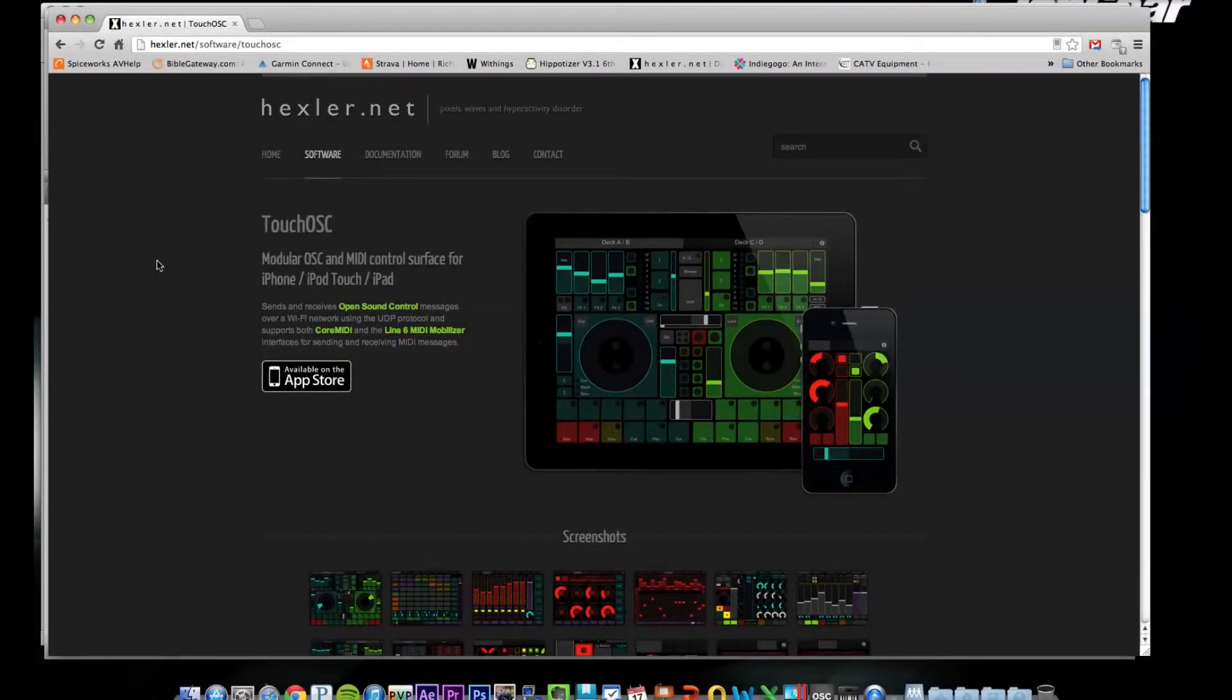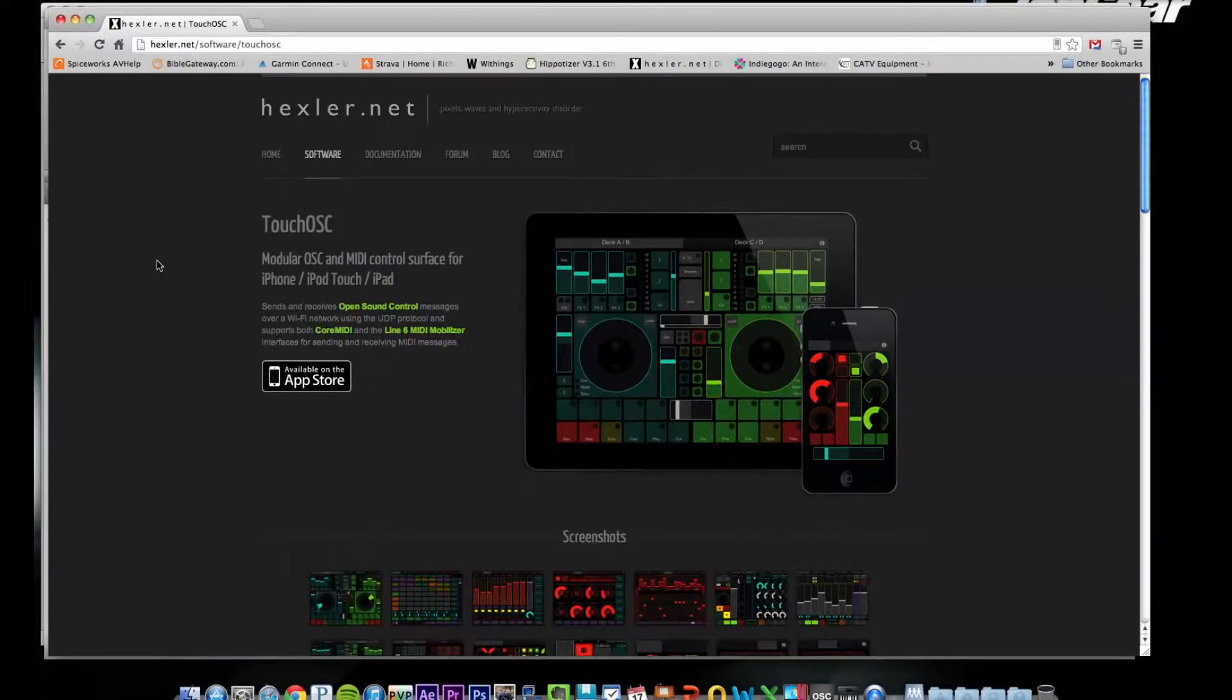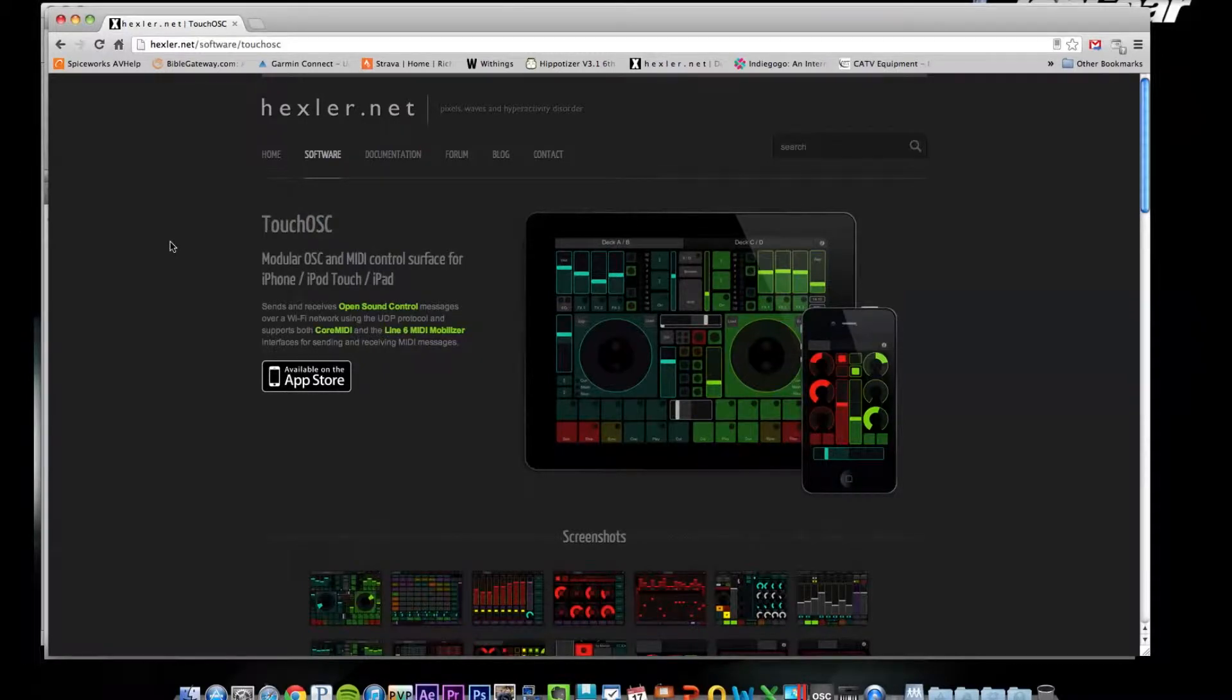Hey guys, Rich Belgy with MinistryAV.com. Just wanted to try and do a quick tutorial, try to keep it as quick as possible on this program called TouchOSC.